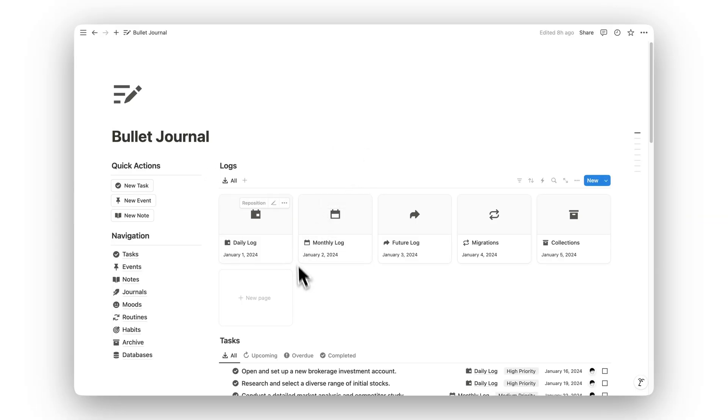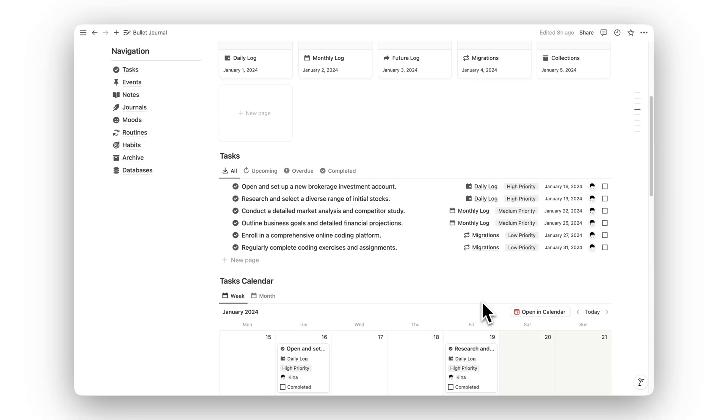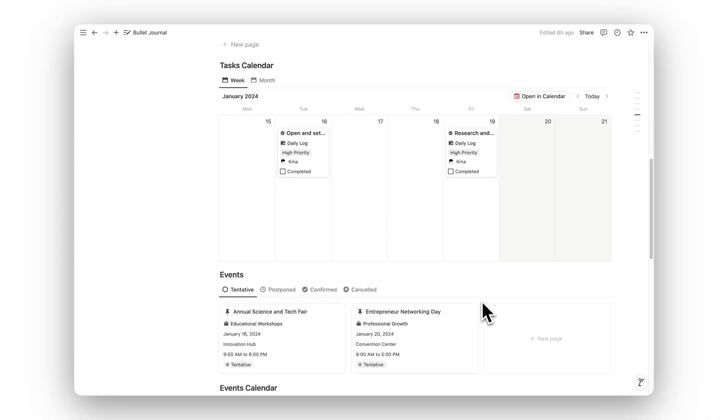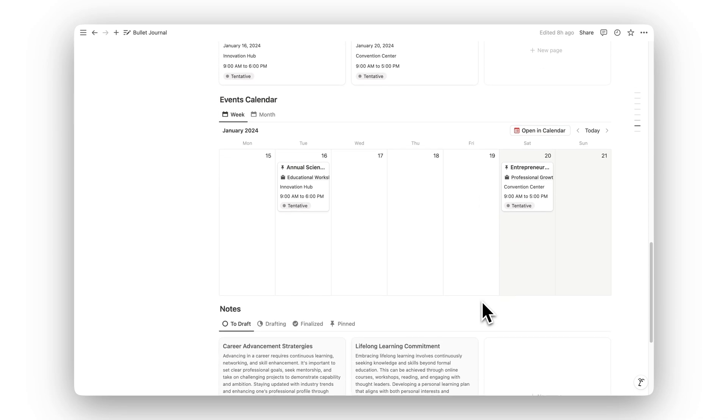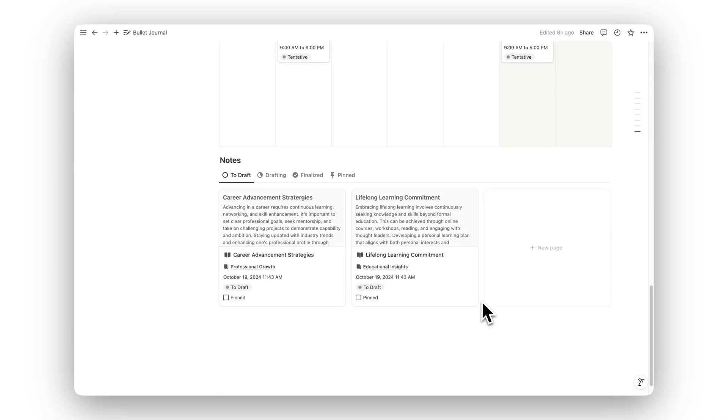Ready to elevate your daily planning? Click the link in the description to download Notion Bullet Journal today and start organizing your life in a minimalist, productive way.